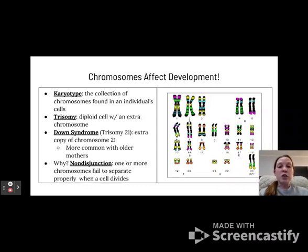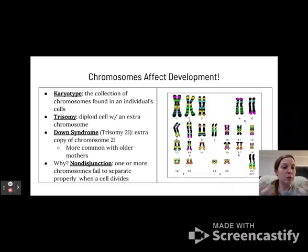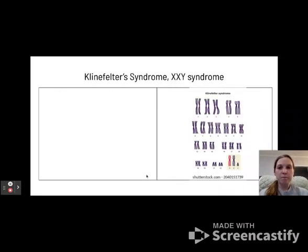This extra chromosome is due to what's called non-disjunction, which is when one or more chromosomes fail to separate properly when the cell divides, resulting in an extra chromosome being present.